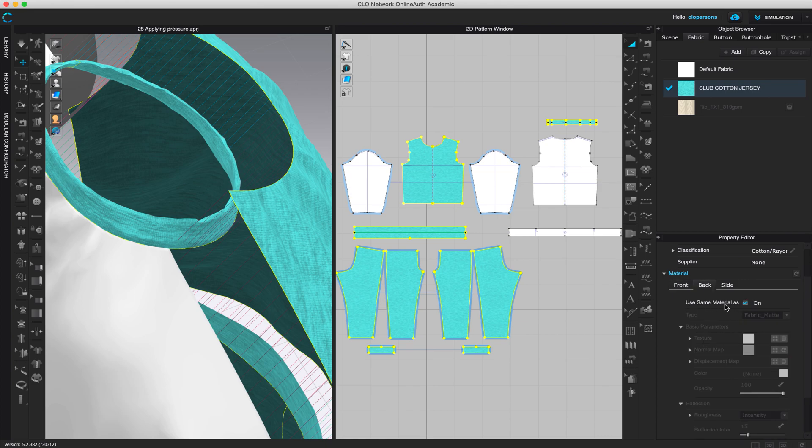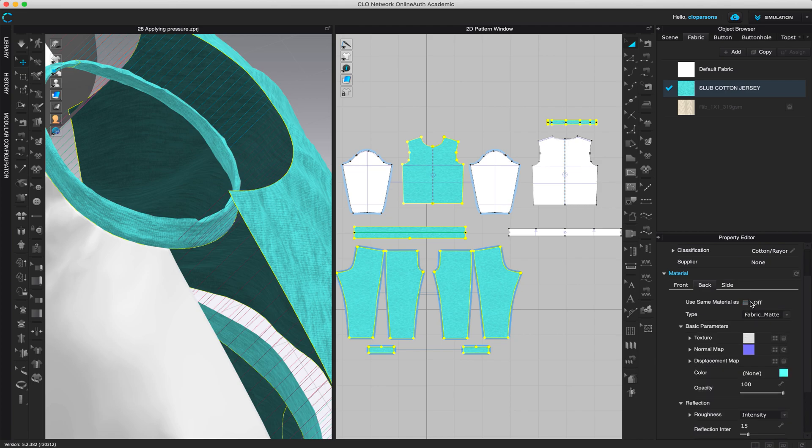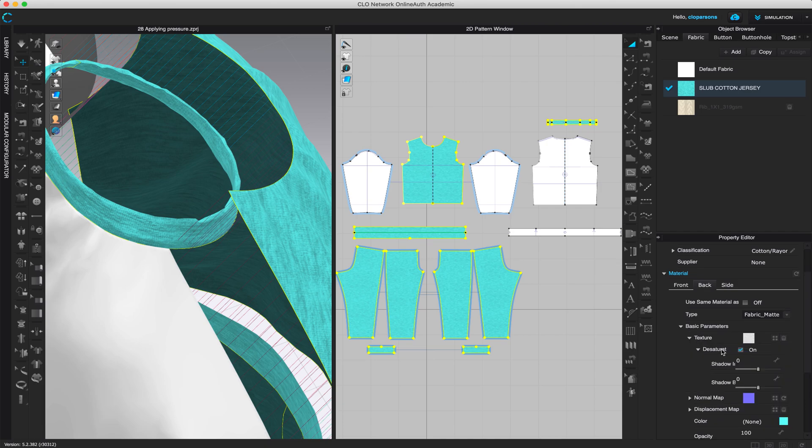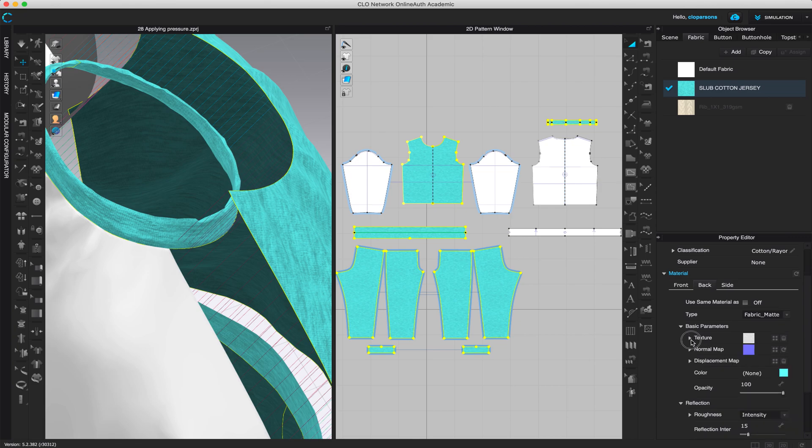Use same material. No, we actually want to use the same material, but different colors. So you still have this because then it will let us even bond the different fabric or add a different color to it. Under texture, you want to make sure that desaturation is on so that we can add light colors.